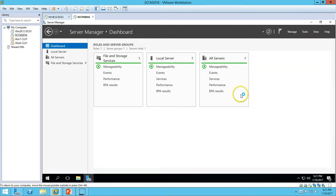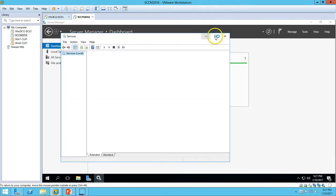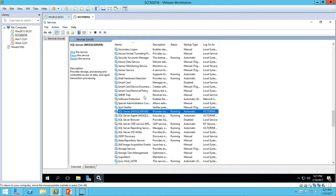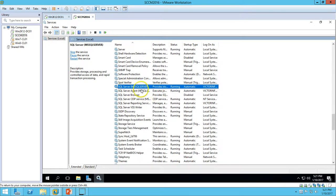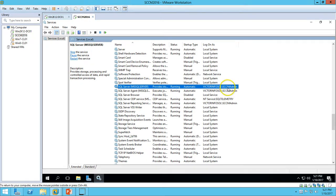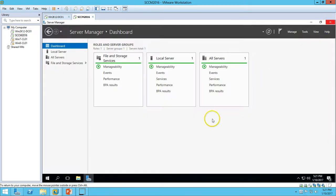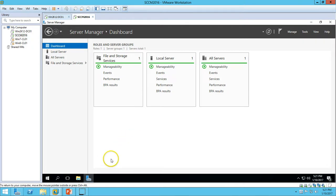Close the properties and go to Services to verify the SQL Server services. Searching for SQL, you can see SQL Server is running with the SSCM admin domain account. This is all about installing SQL Server Management Studio and SQL Server 2016 for SSCM Server 2016.